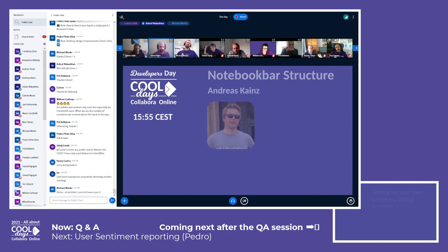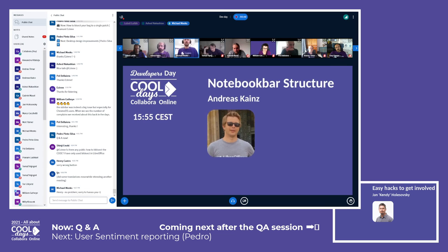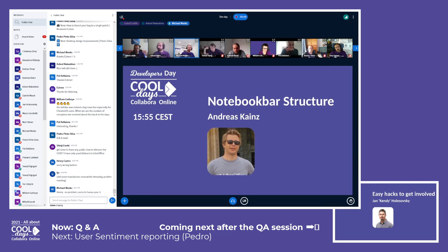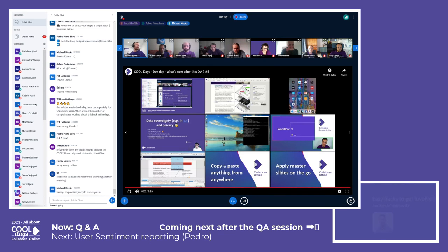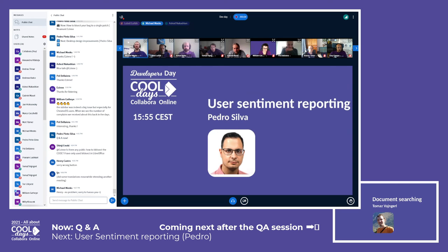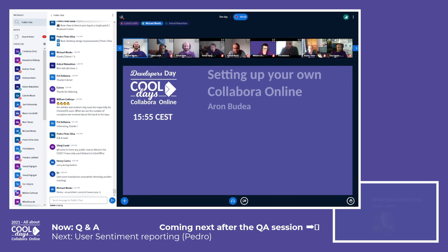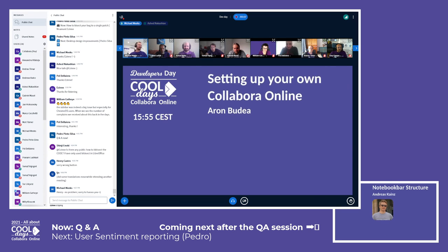Thank you. Cool. If there are no more questions, we should move on — I think we're already three minutes late for the next person. Who is that? Pedro! Are you able to get set up quickly?